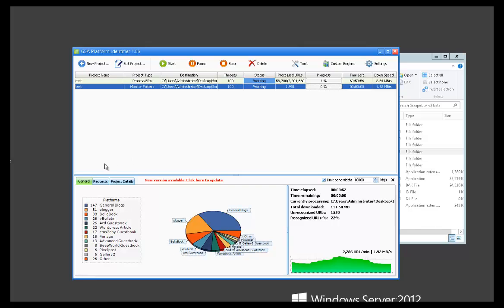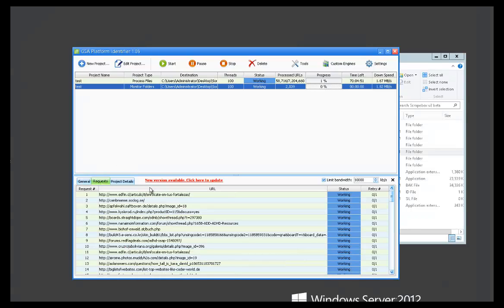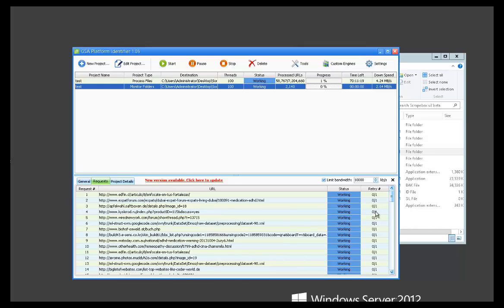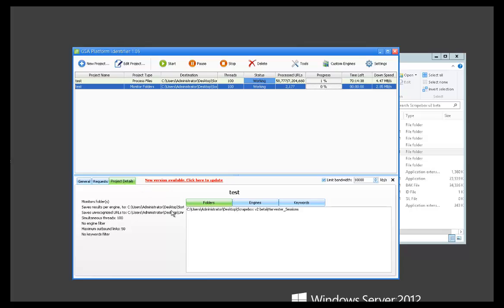Then you've got some other info. You've got your request. This basically shows what each thread is doing, what URL it's working on, and the retry it's on. Then some more details about your project. If you ever needed to go back and you don't know what you set up for that project, you can just look at it here and see what kind of filters you set up.